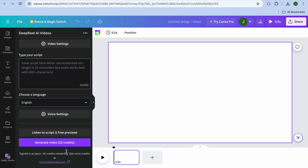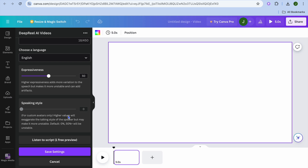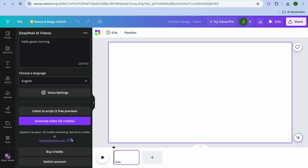Scrolling down, you can type in your prompt. From there you can choose the language you want. You can also tap on voice settings to choose the speaking style, and toggle the expressiveness. Once you're finished, tap on save settings.